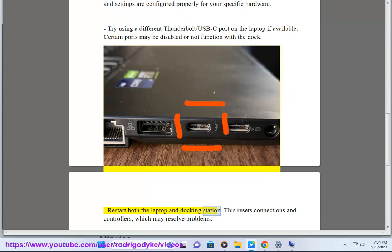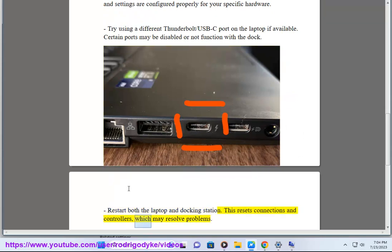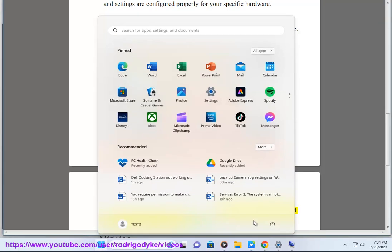Restart both the laptop and docking station. This resets connections and controllers, which may resolve problems.